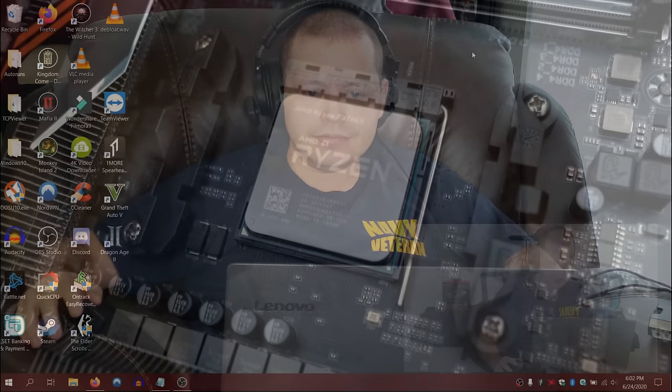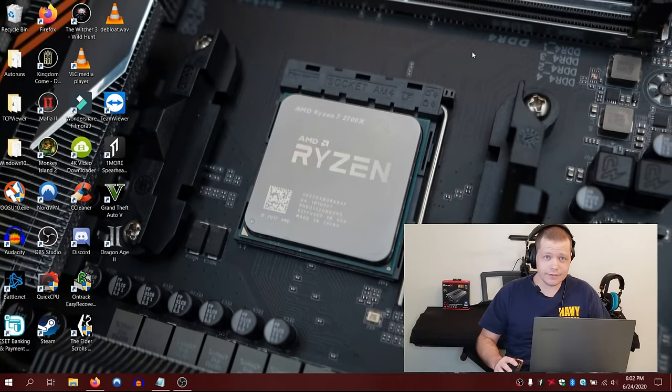Alright, welcome back to Niko Knows Tech. I'm Niko, and as promised I'm going to teach you how to protect your PC all in one step, but without firearms. Stay tuned.